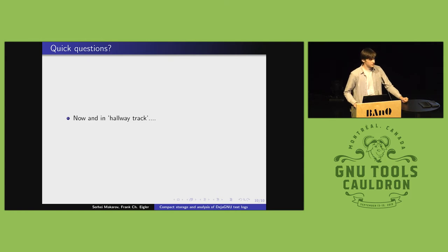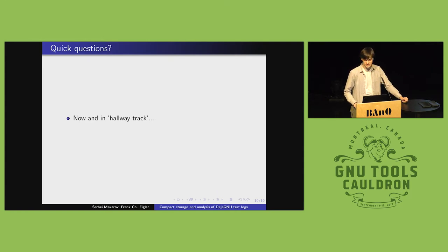I'll be around in the hallway track if people are interested or have questions, and I guess if there's time I can answer something quickly.